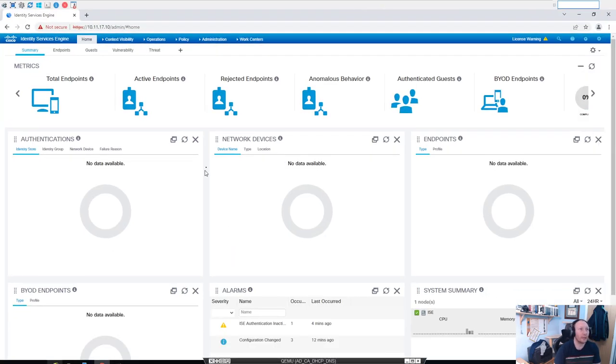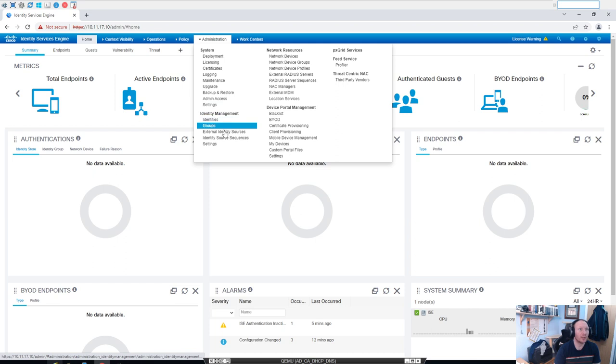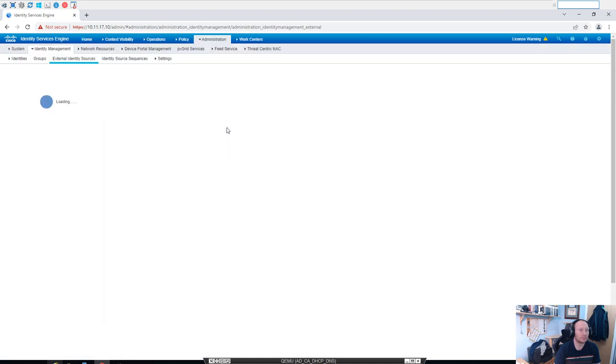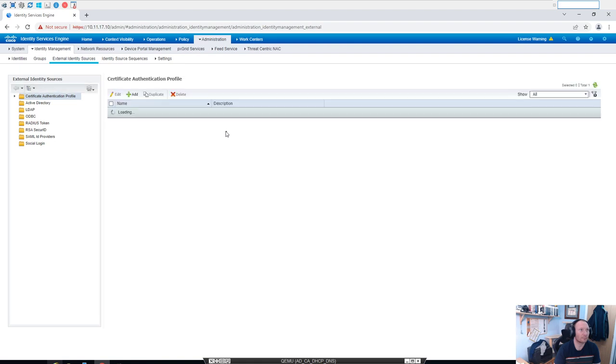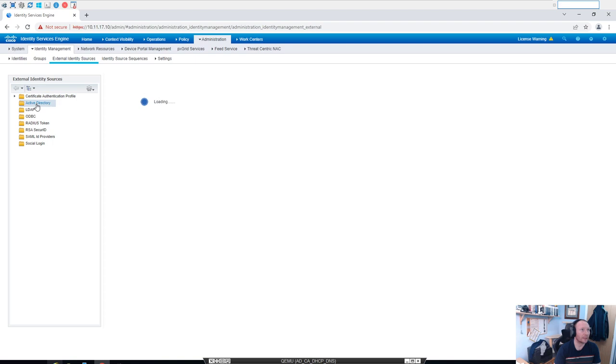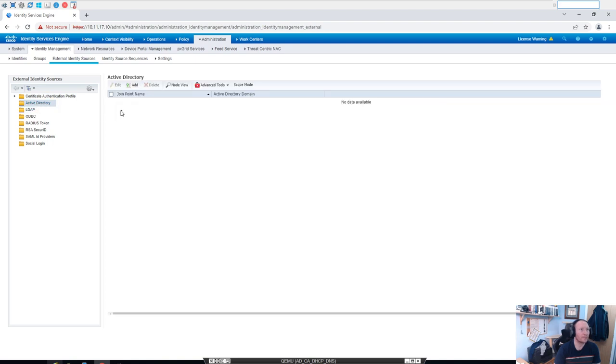Okay, so within ISE we're going to pop up to Administration, we're going to go down to Identity Management, and we're going to go to External Identity Sources. We're going to pop on over to Active Directory on the left hand side, and we're going to go to Add.